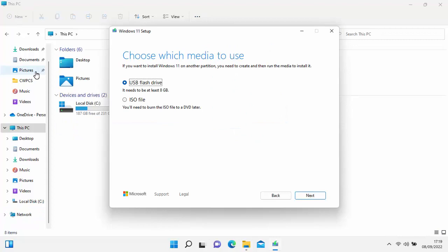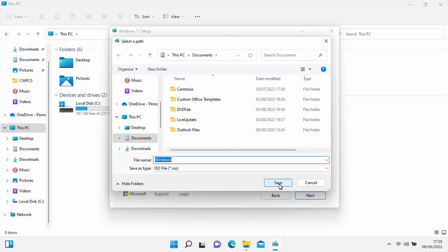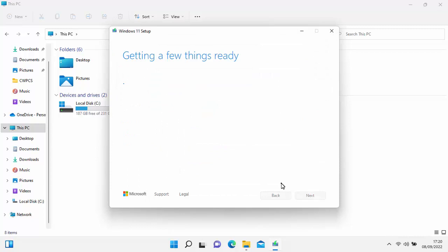I'm also going to show you how to burn it to a DVD. If you got to the screen that says Choose which media to use, select ISO File. You must have a DVD of 4.7 gigabytes and it must be empty. I recommend DVD-R or DVD+R rather than a rewritable. Select ISO File, click Next, click Save, and it will save to the Documents folder.